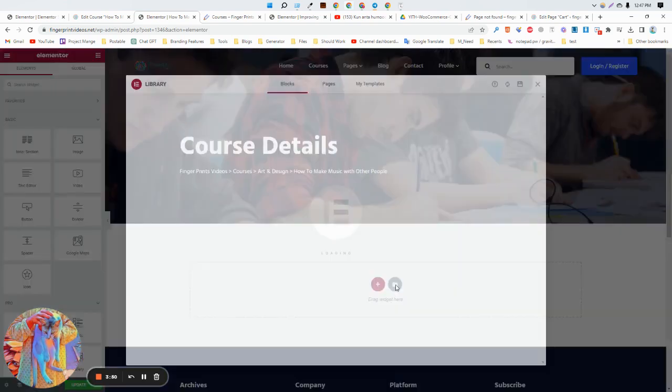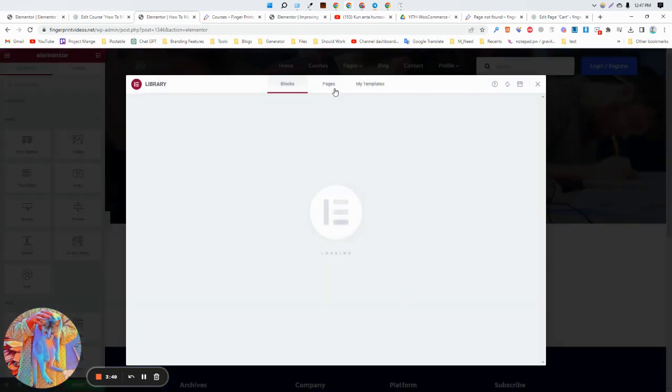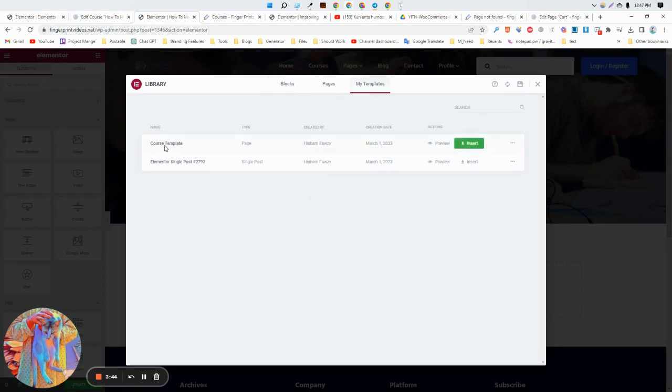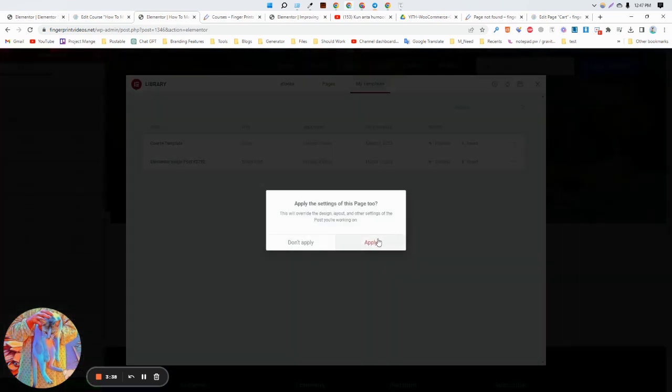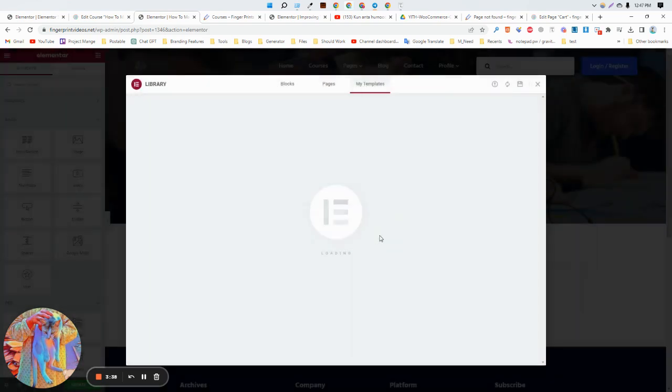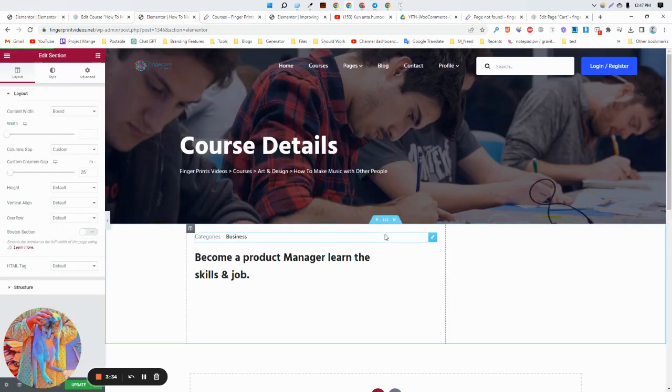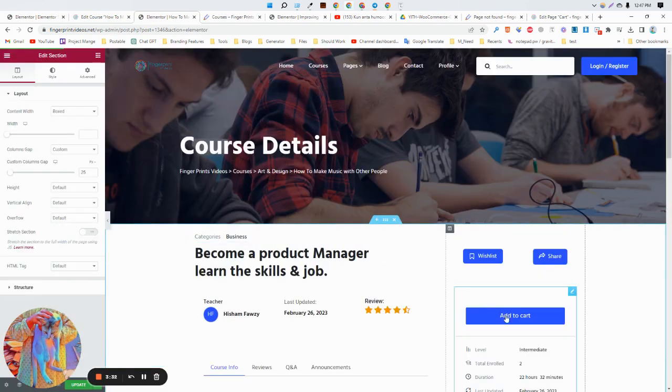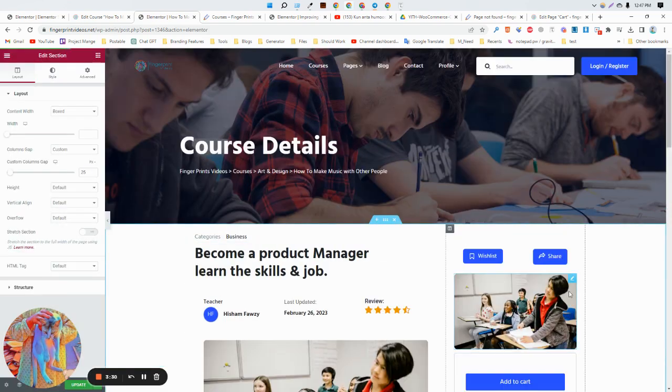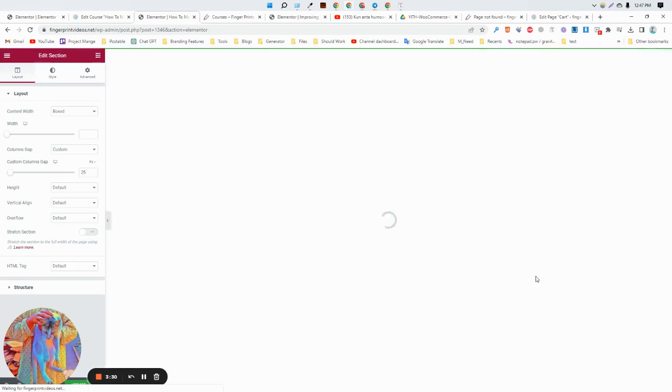Now you need to click on Add Templates. After clicking here, go to My Templates. As you can see, here is actually the Course Template. Now you need to click on the Insert button, click on Apply. Now you need to wait some time for inserting this one.